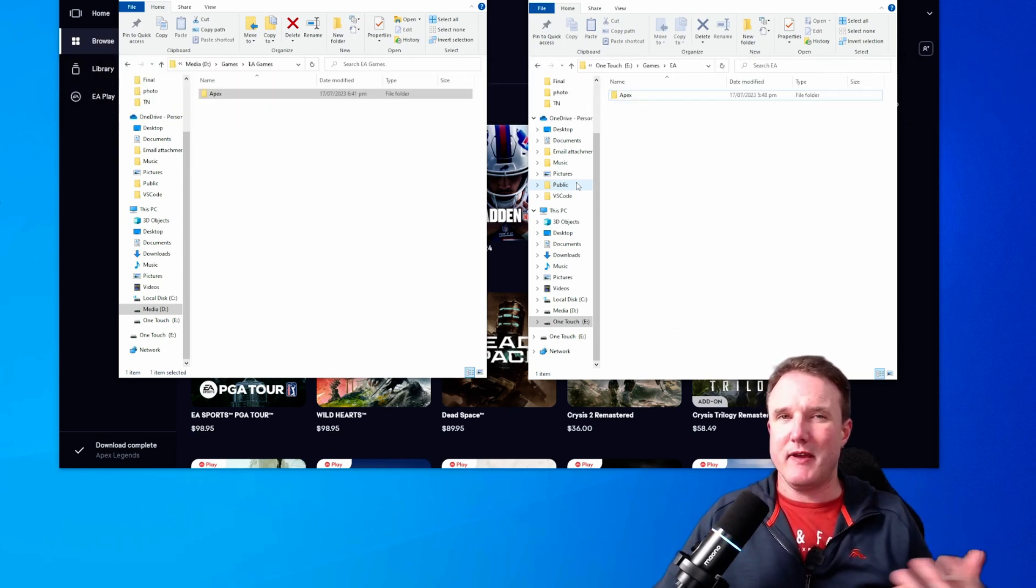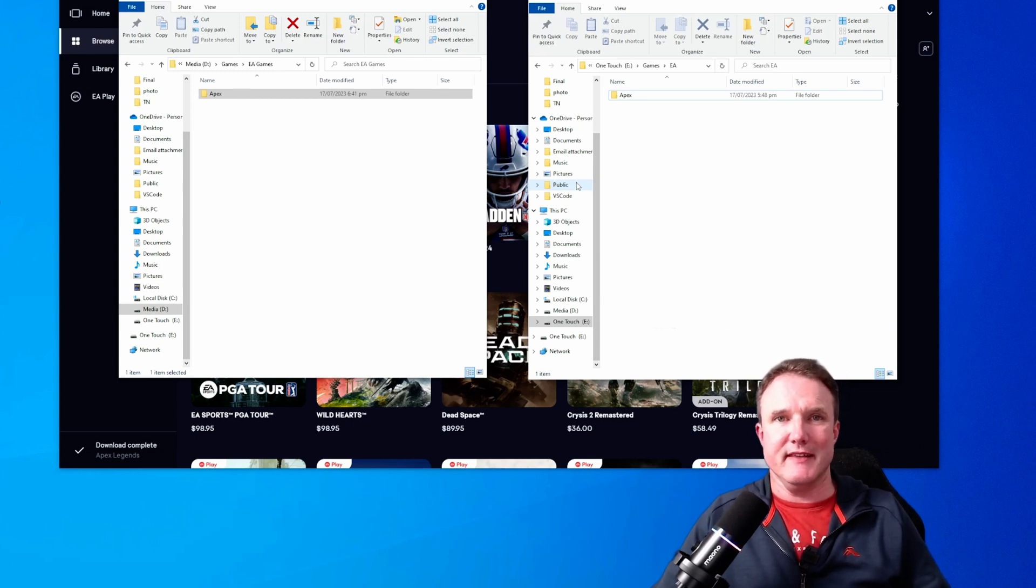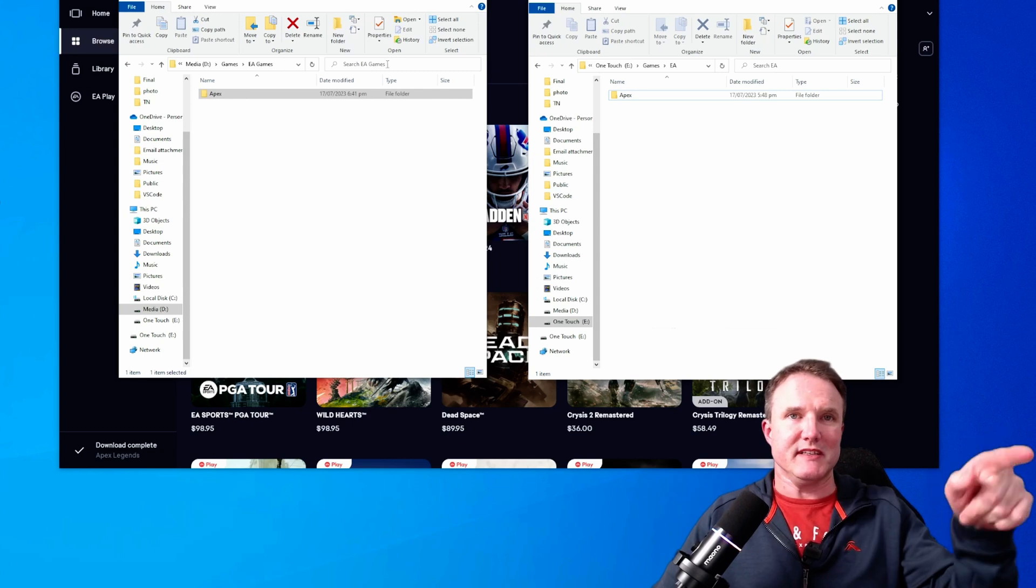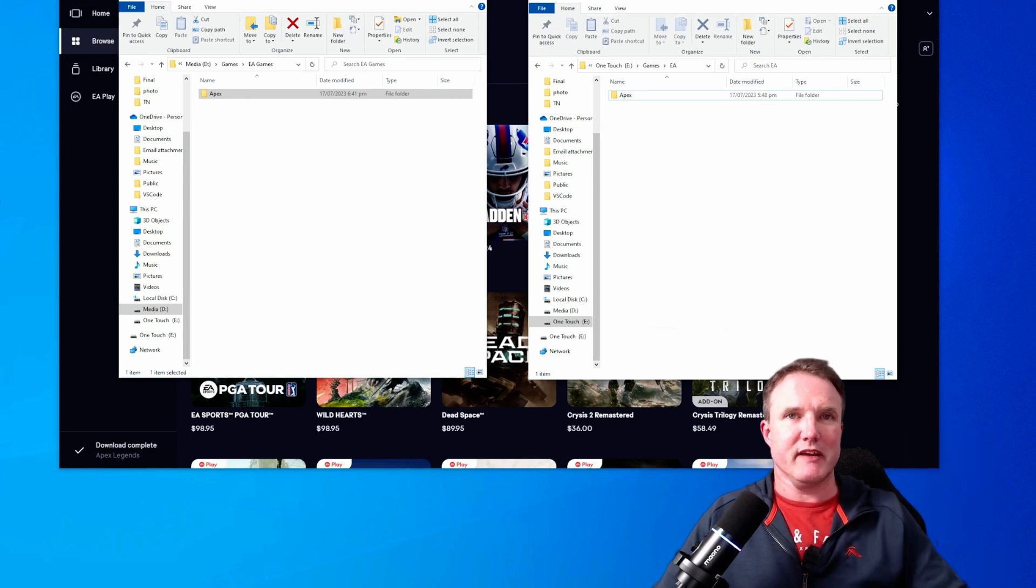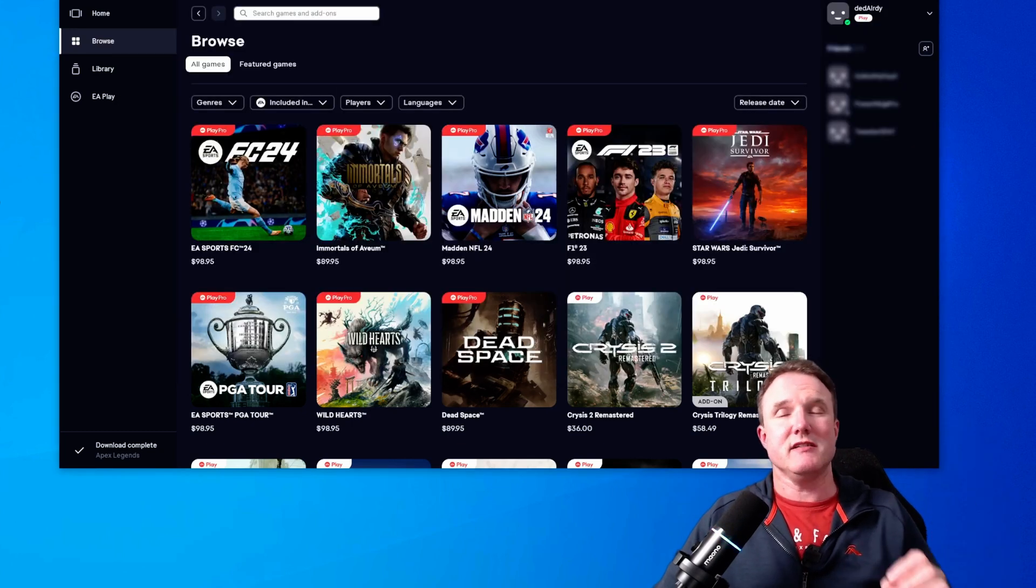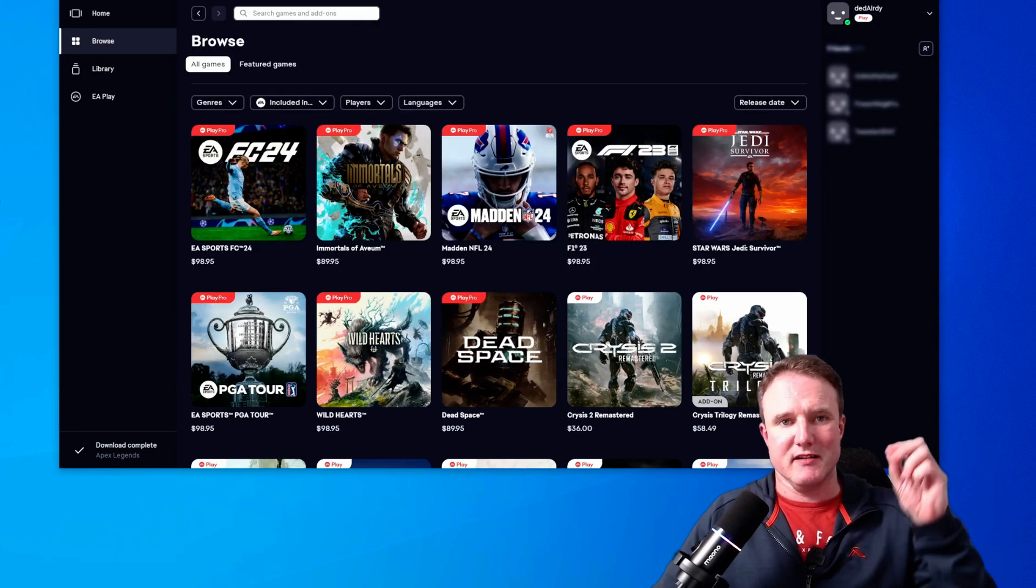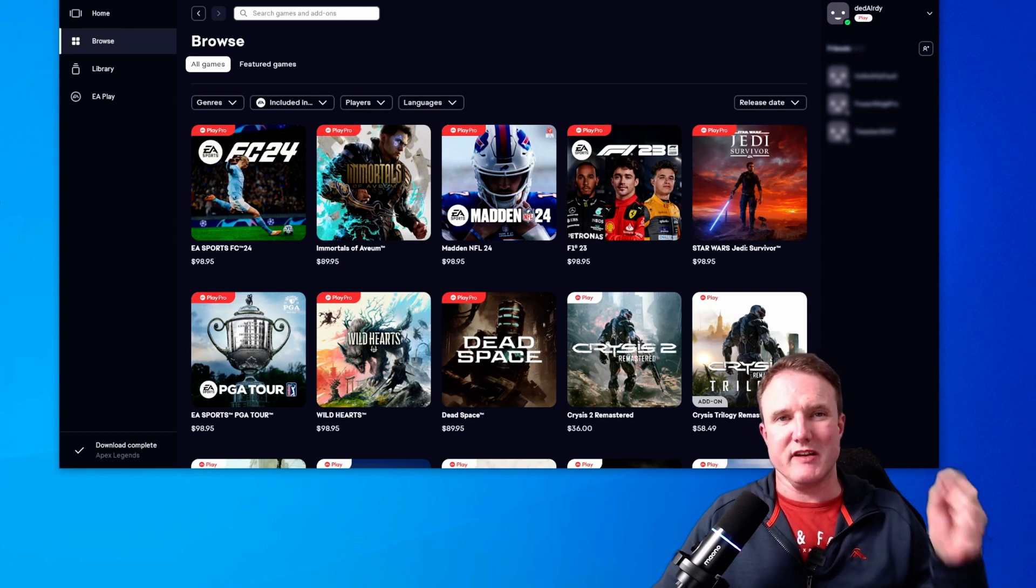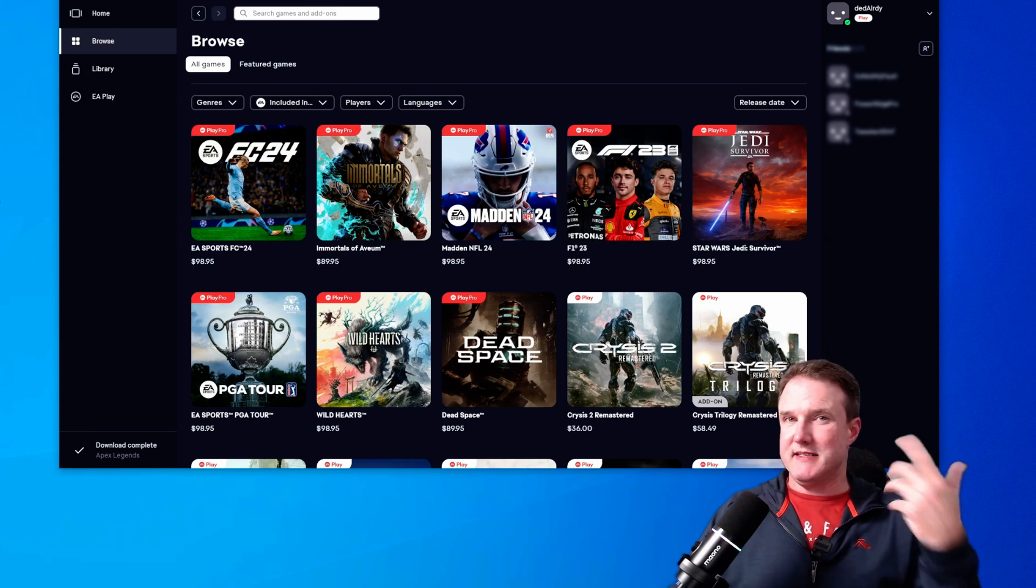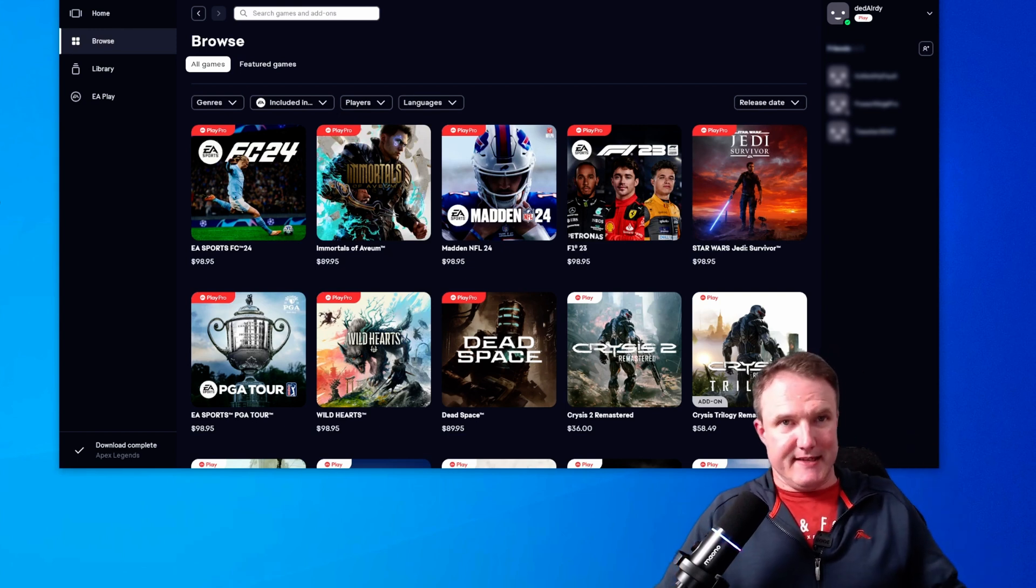Now the EA app is a bit of a pain in the backside in regards to this. What we need to do, because the EA app still thinks it's in that old location, we need to change the directory inside the registry of the machine. Now this isn't as scary as it sounds.